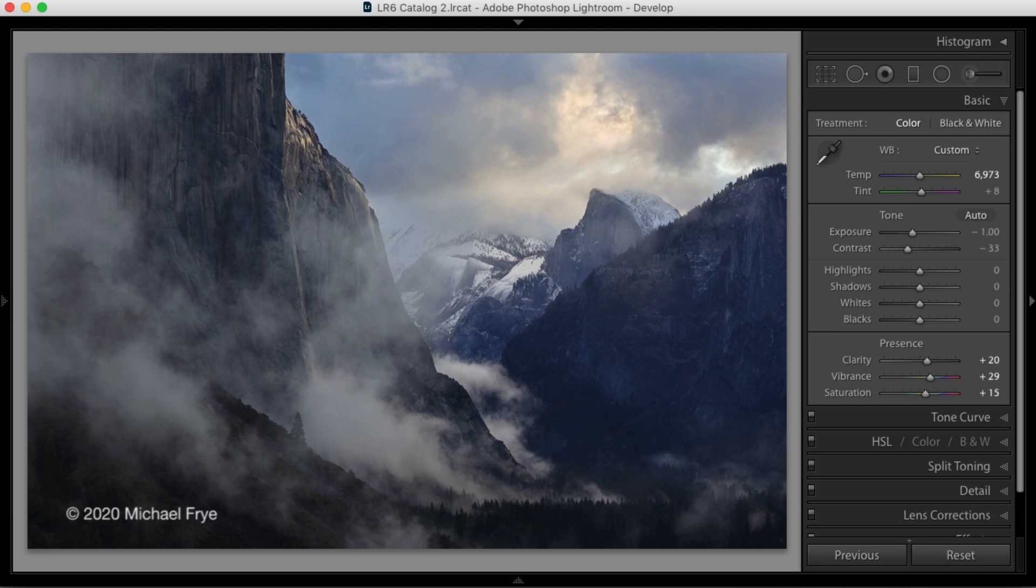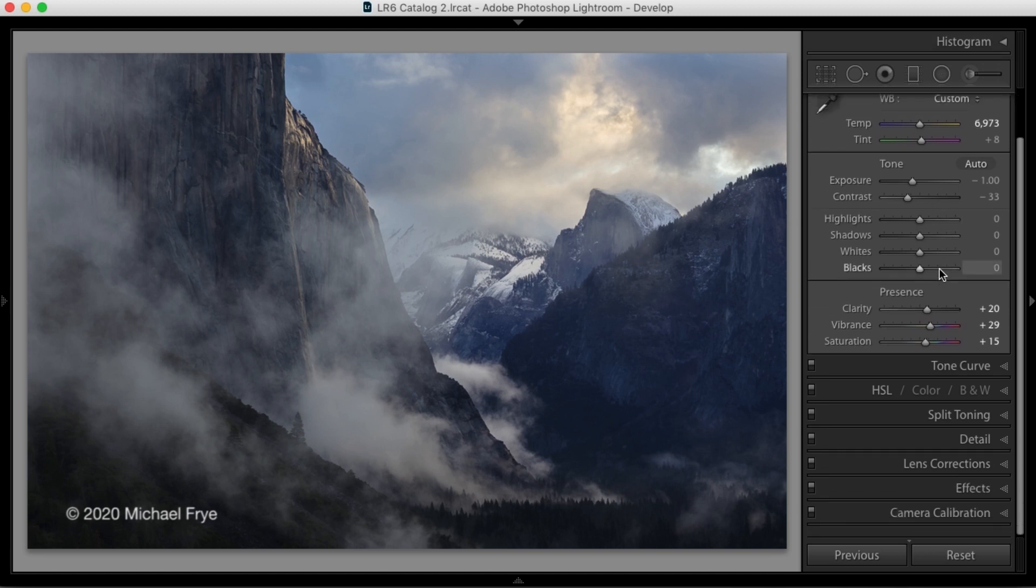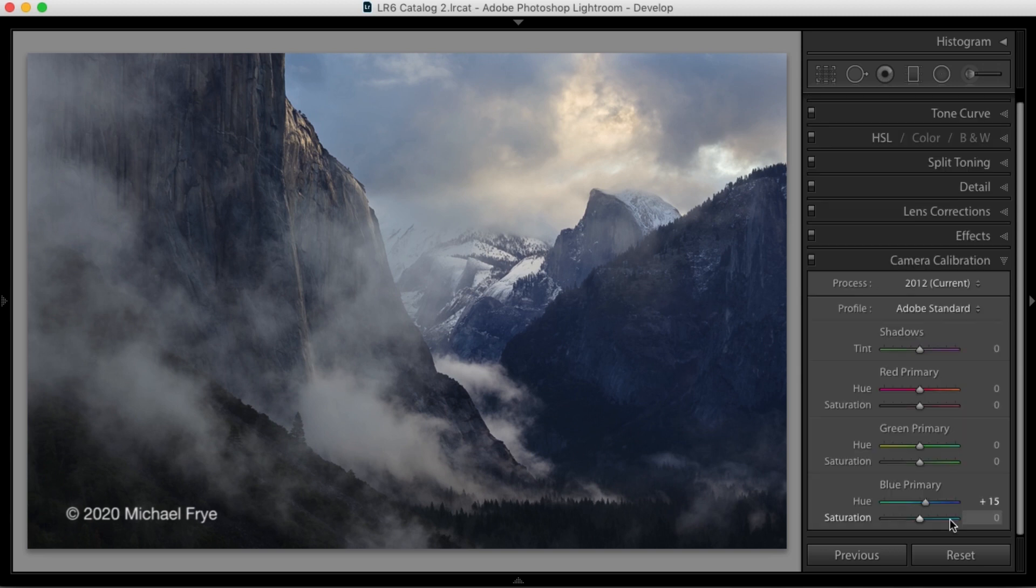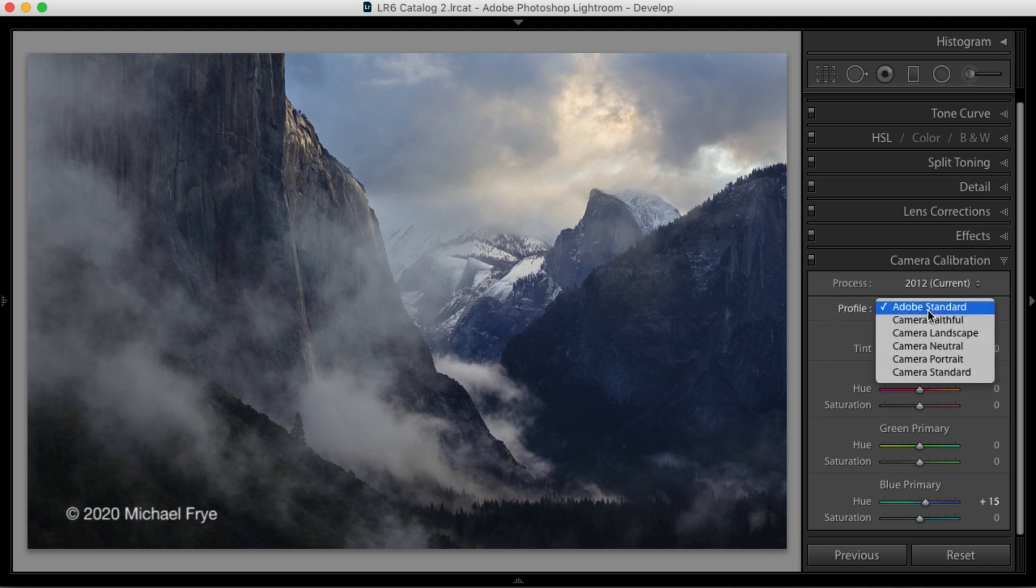Now, profiles are nothing new. Every raw file needs to have a profile to translate the raw data into the colors and tones that you see on your screen. And ever since Lightroom 2, Adobe has given us some choices about which profiles to use. Only those choices have been hidden down in the camera calibration panel at the bottom of the develop module. So this is an older version of Lightroom and you can see an option here for profile and a pull down menu with some different choices.